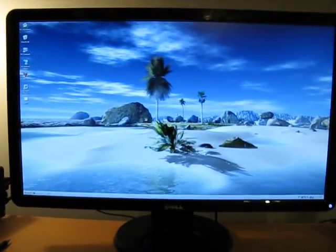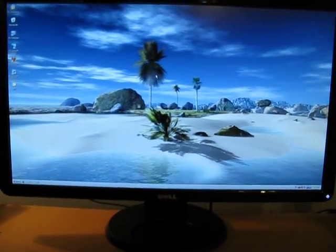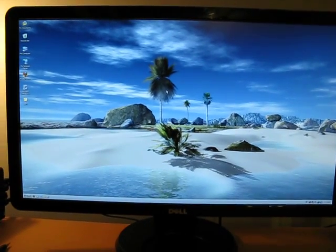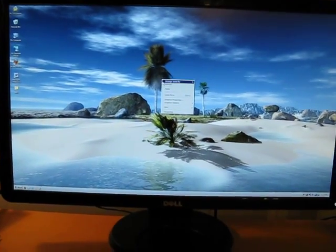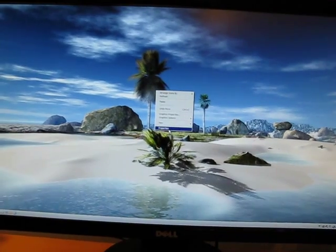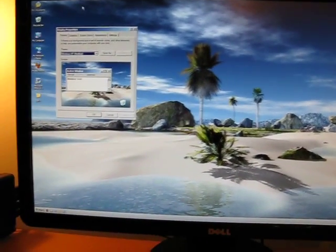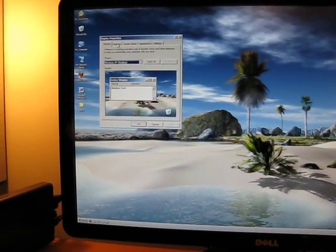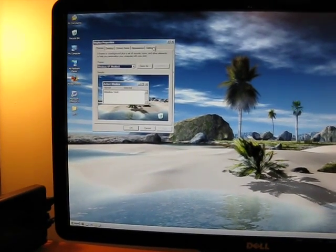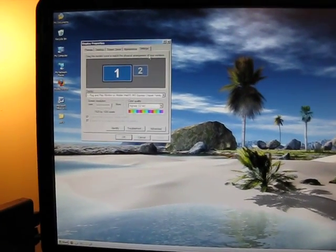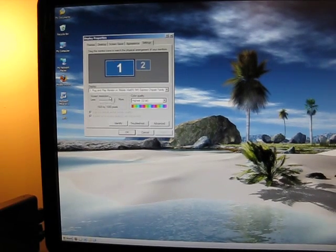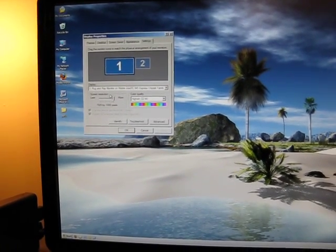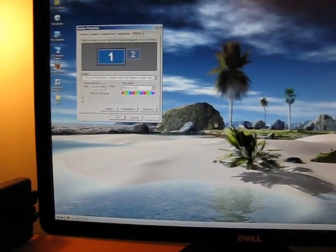And the settings for the monitor—this is a Dell 2409 if you're counting—the way I've done this is I've gone to settings. And this is now the primary monitor. And there we go.